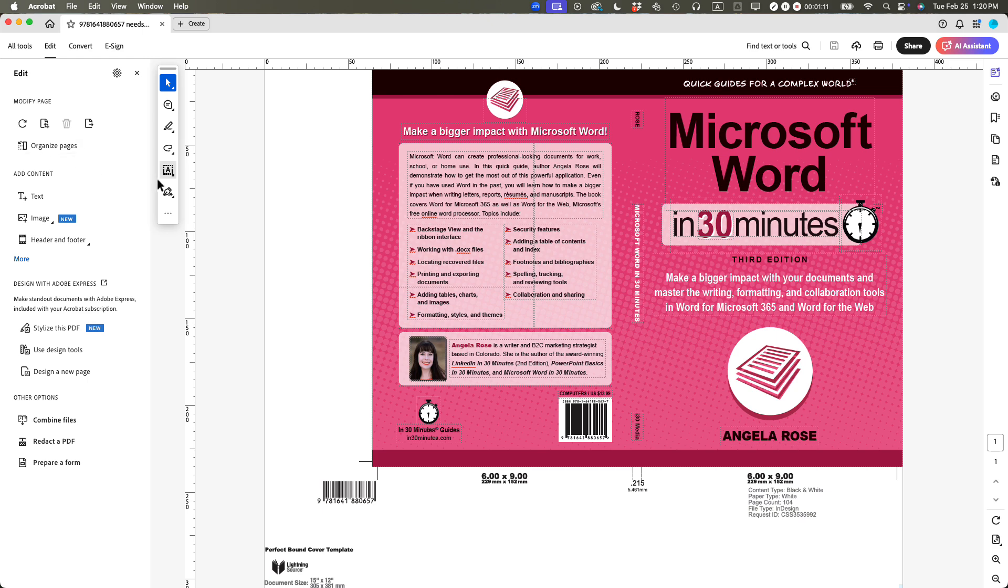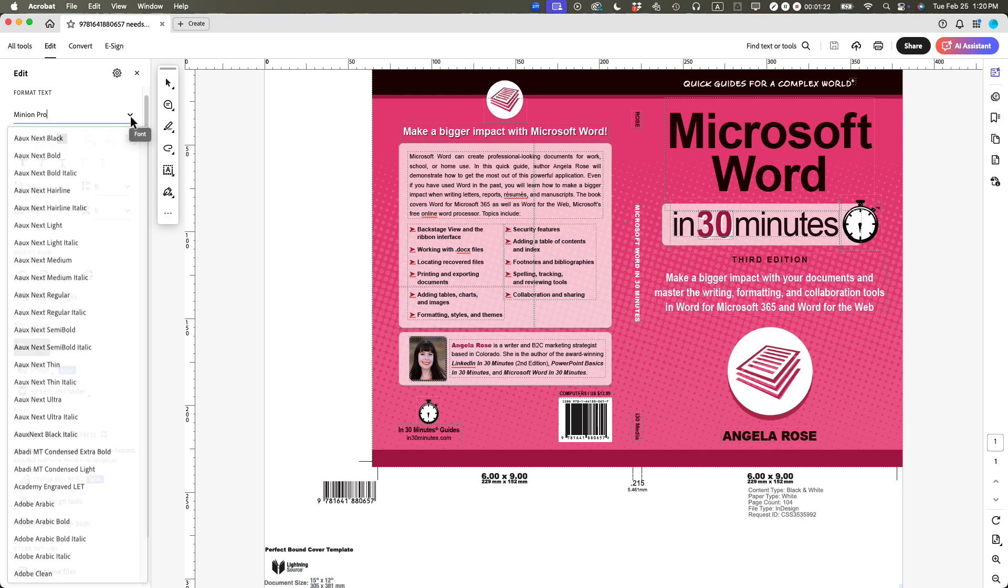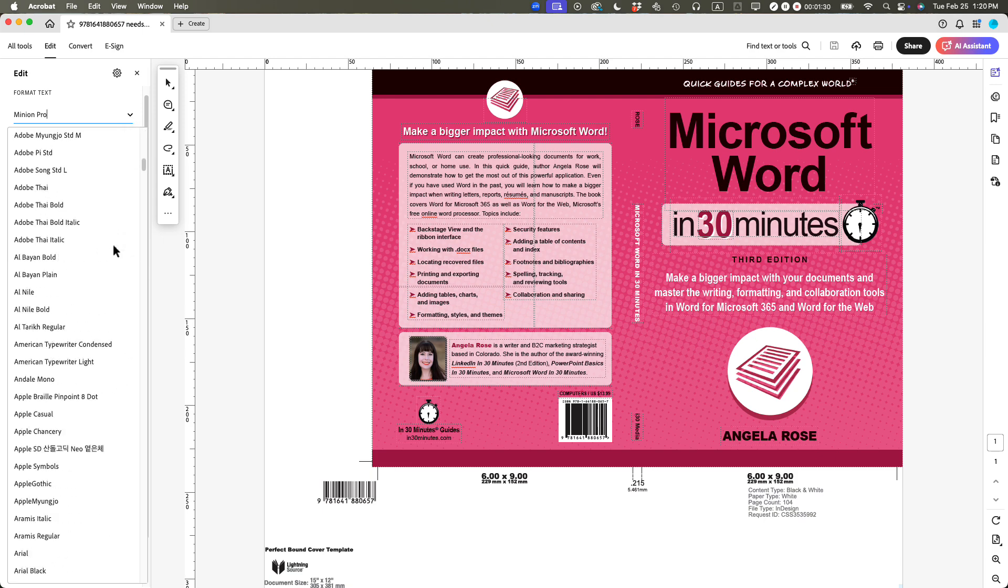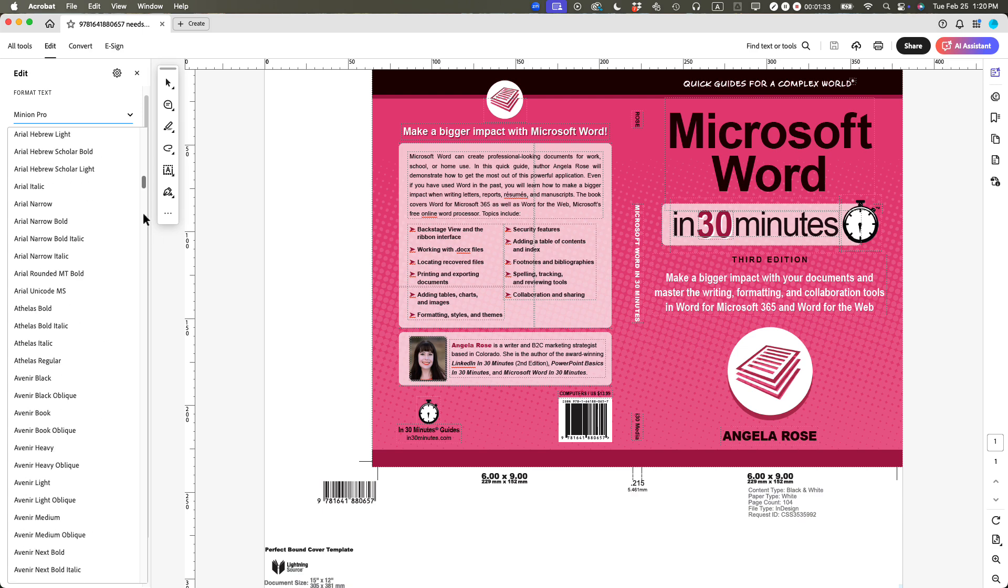Then what you're going to do, you're going to add text. So it says add content on the left, click text, and then make sure that here where it says the font style, select the font that you want to embed. Now, the font should be something that you have the legal ability to embed. So I'm using a font called Lato or Lato. I'm not even sure how to pronounce it.